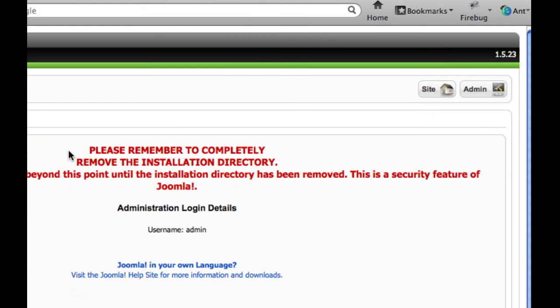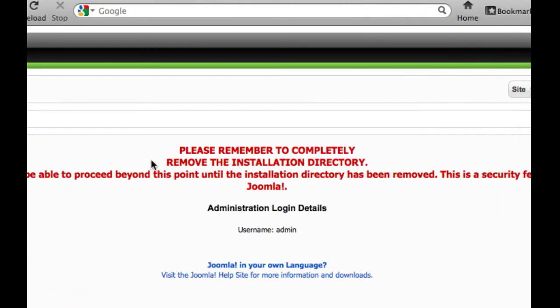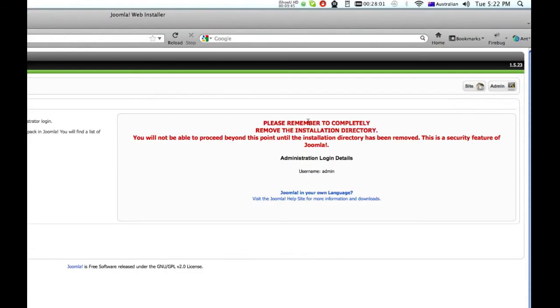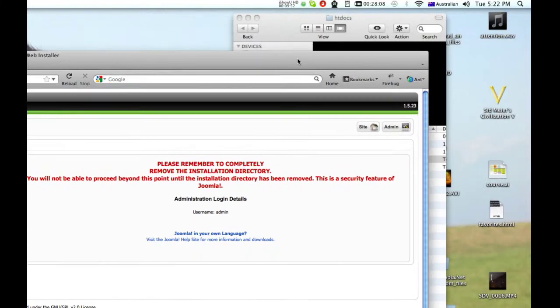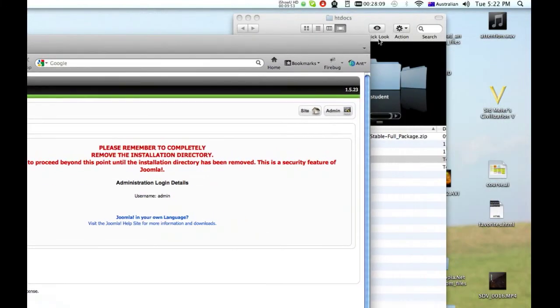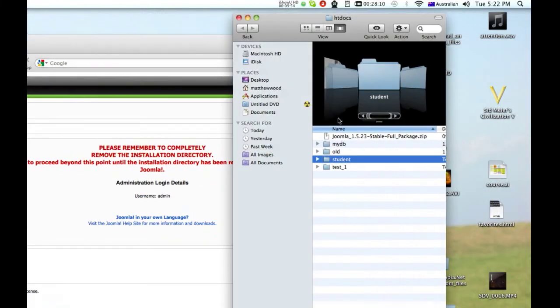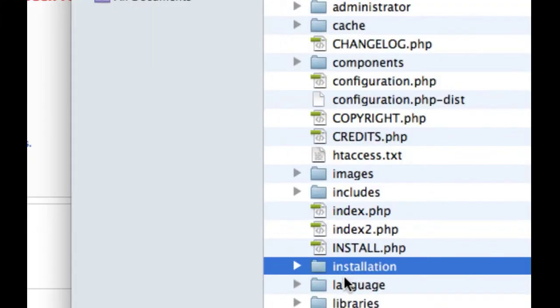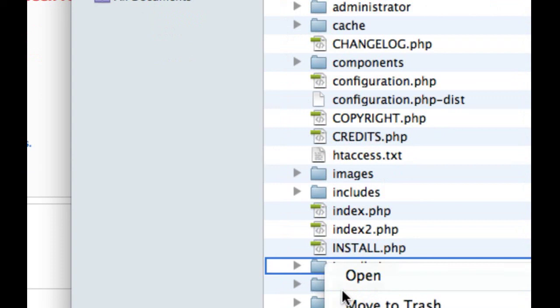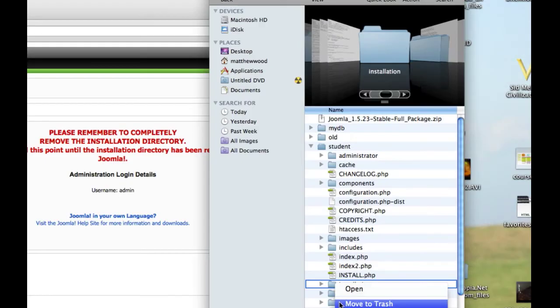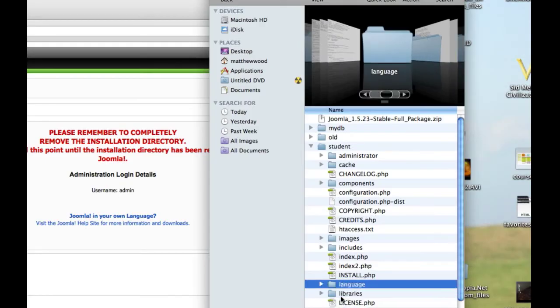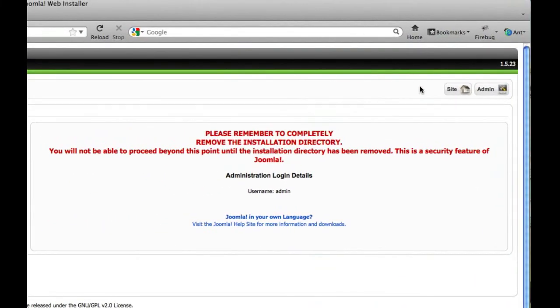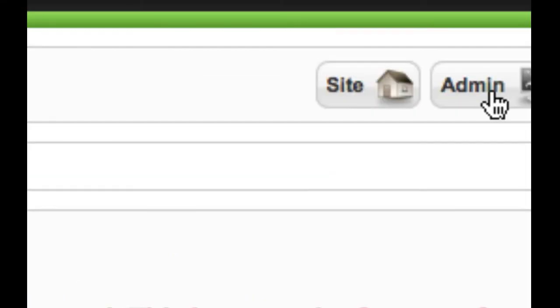Here we go. Now we're getting this message: please remember to remove the installation directory. You can do this automatically in 1.6, but that's pretty important. So I've just got to go back in and I've just got to go find my installation folder, click and move to trash. There we go, now I'm ready to log in.